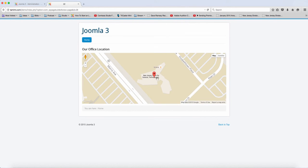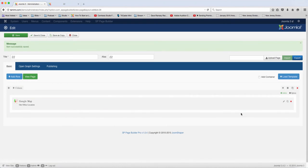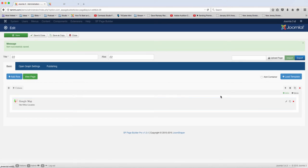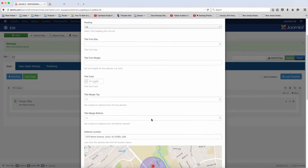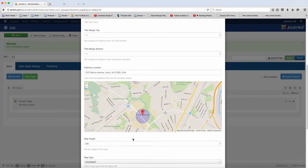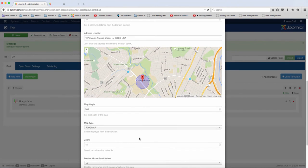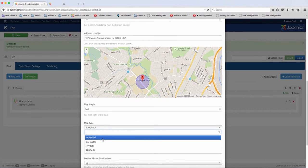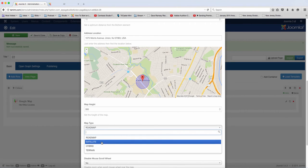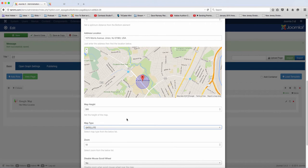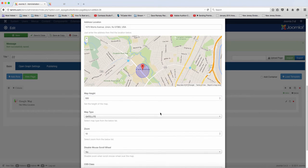So here's what it looks like based on the options that I chose. So if I come here now and let's say I want to change this from being a road map to a satellite. And I want to change the map height from 300 to 500.